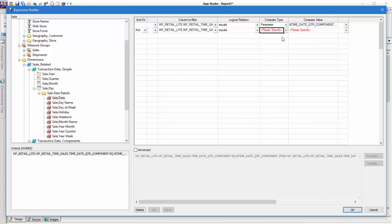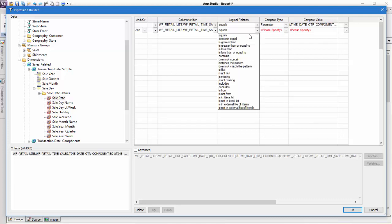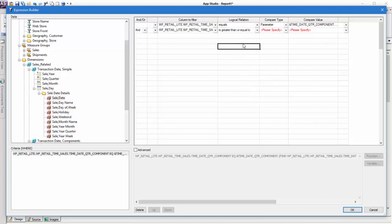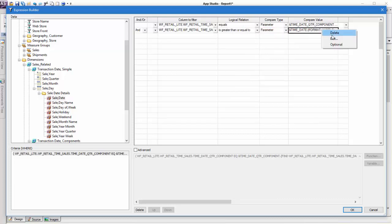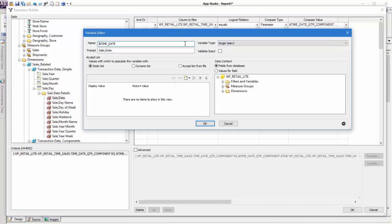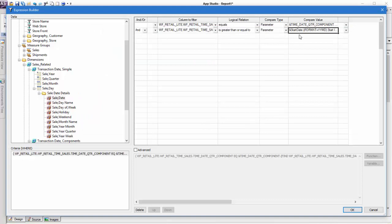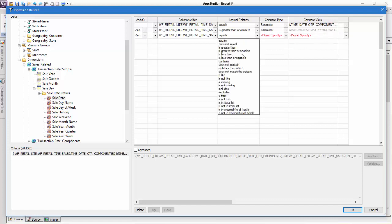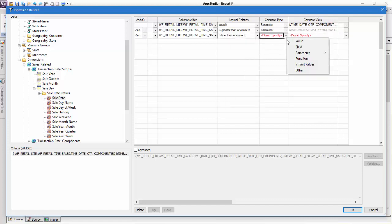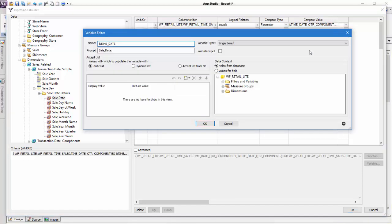Next, add the same start date and end date filters that you added to the chart, where sale date is greater than or equal to the start date parameter and less than or equal to the end date parameter, to the report. This time, however, make these parameters optional. This report will set the date range for our calendar control, so we need it to be able to run before we've made the calendar control selections to set values for these parameters.